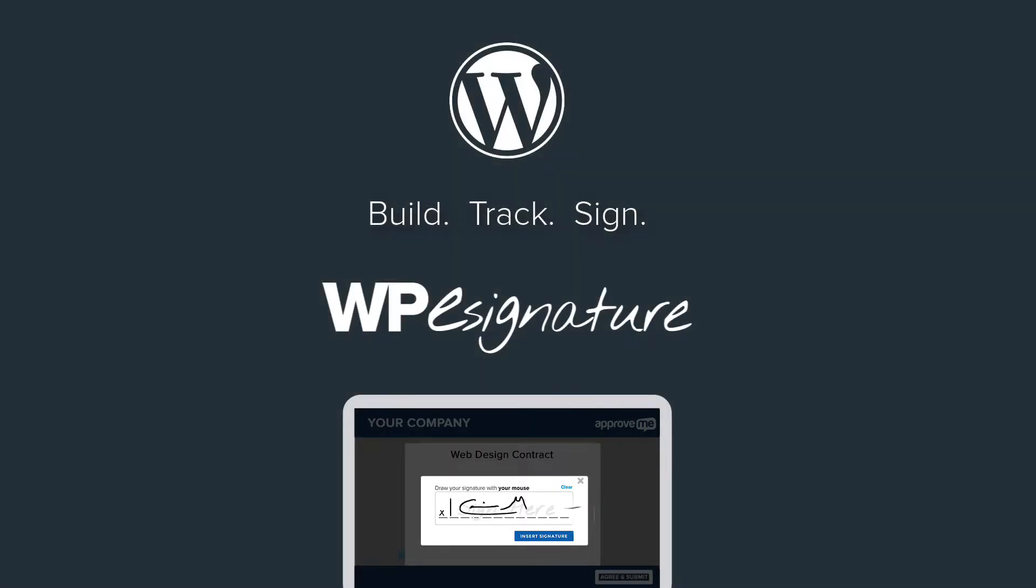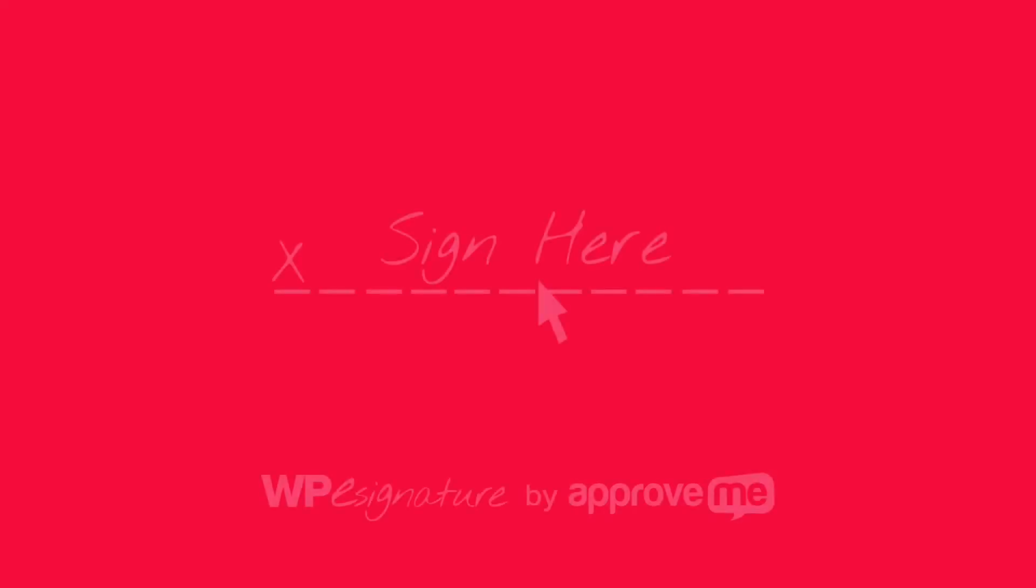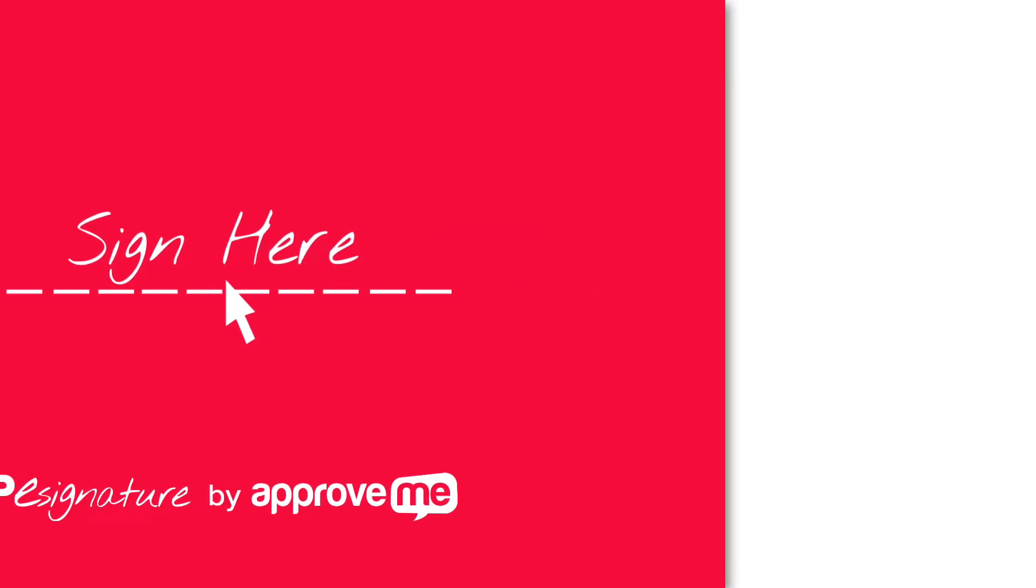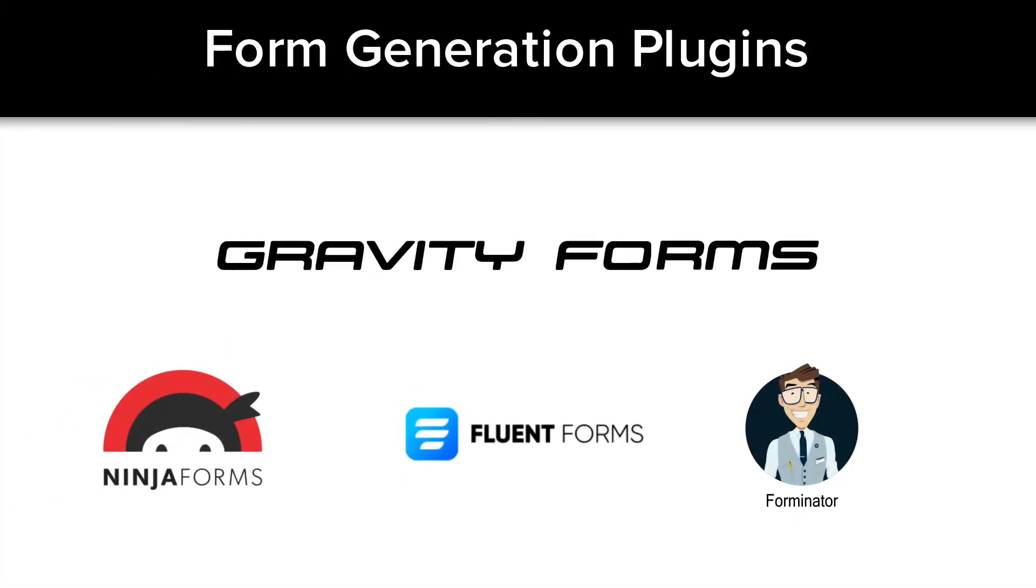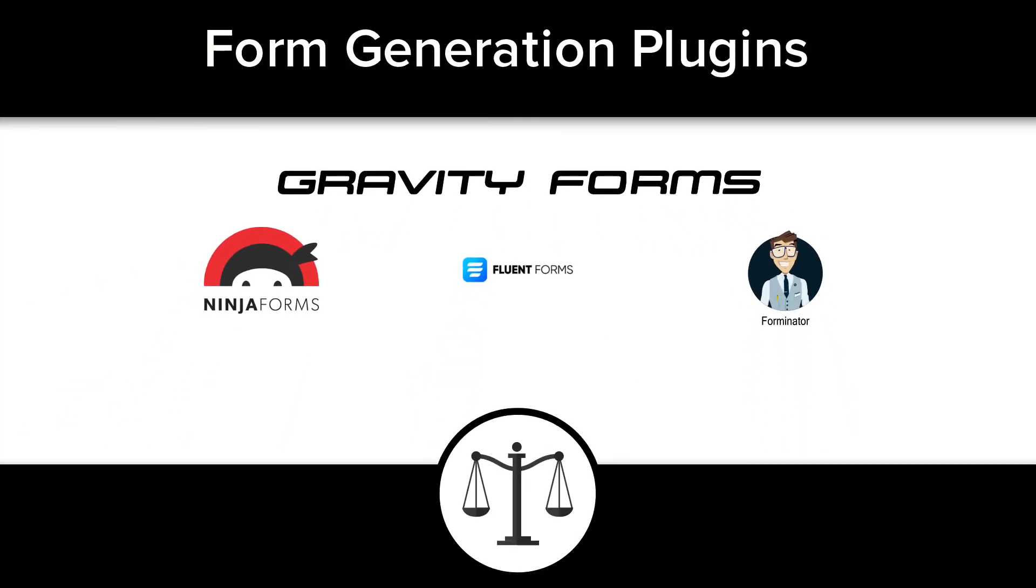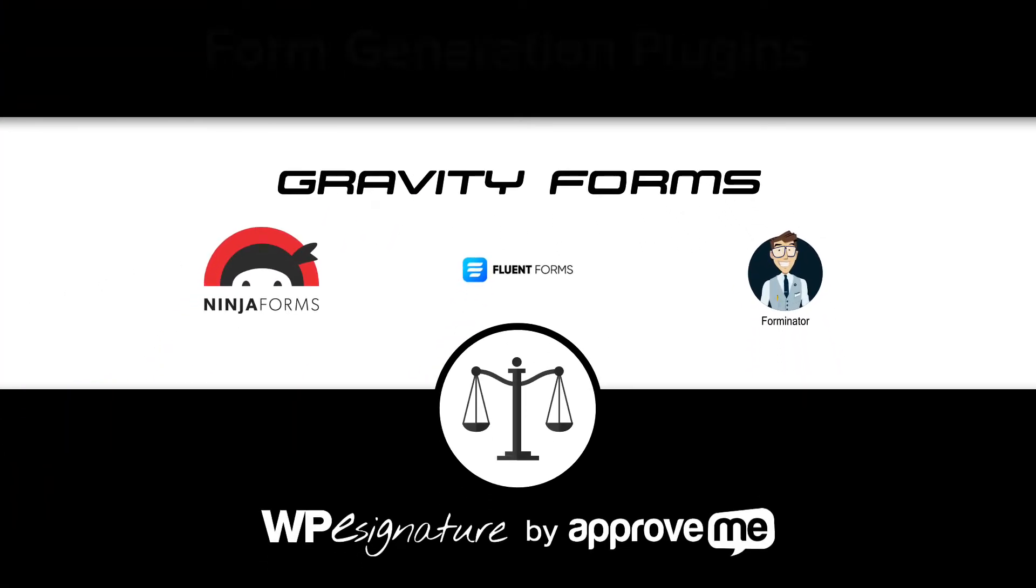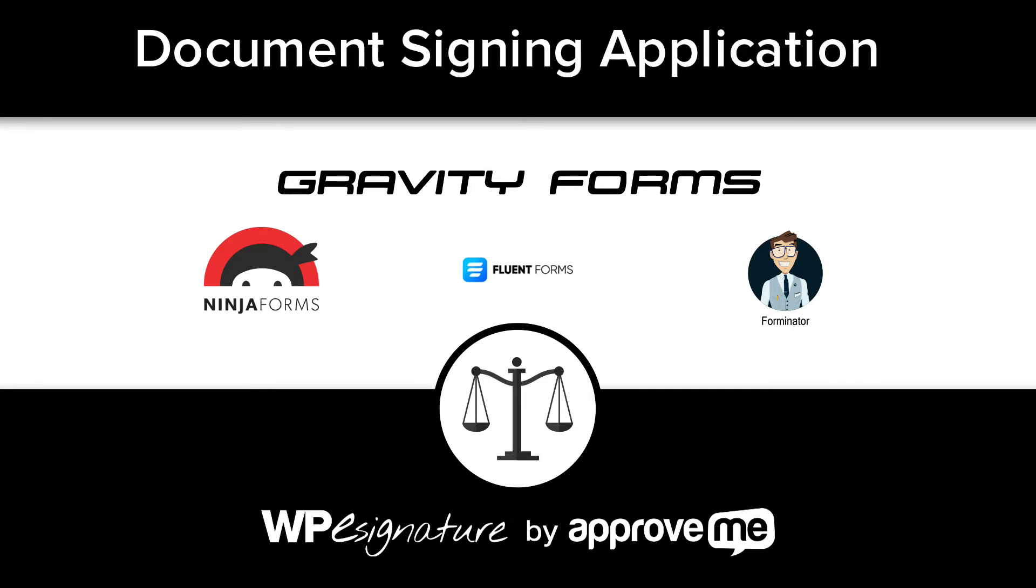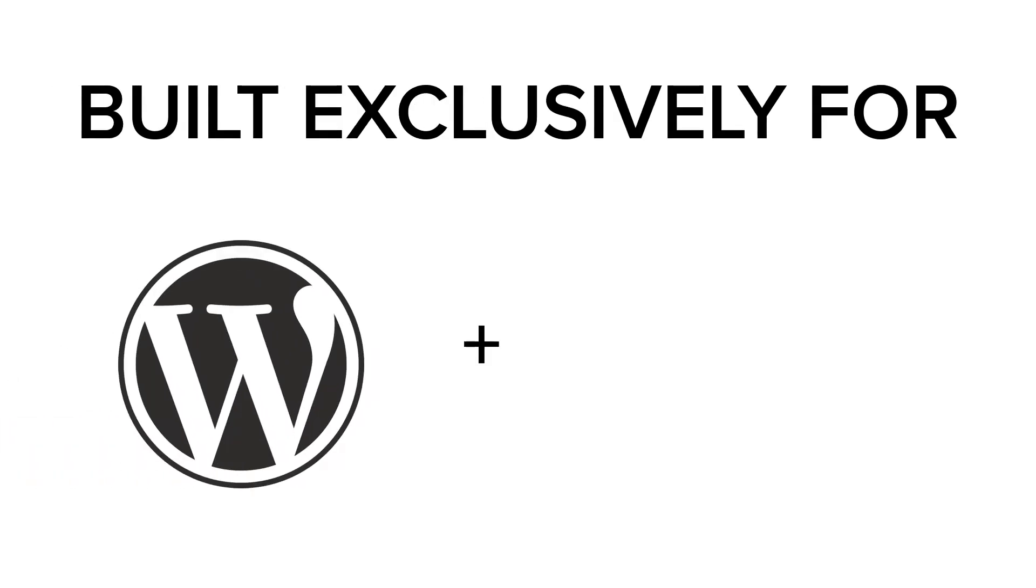It is, however, WPE Signature's entire focus. The new signature add-on by ApproveMe.com is the bridge between form generation plug-ins and having UETA e-sign compliant document signing application built exclusively into your WordPress website.